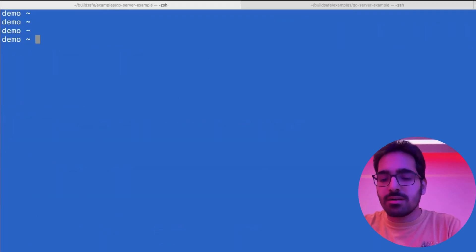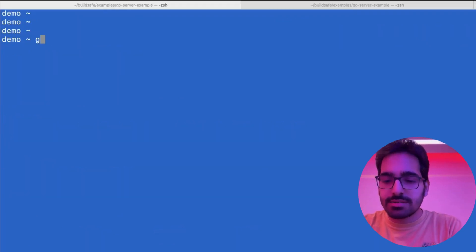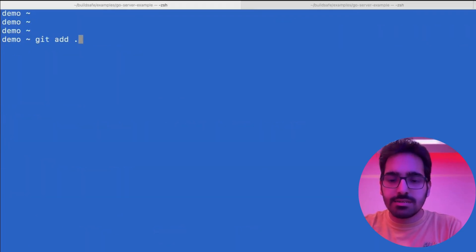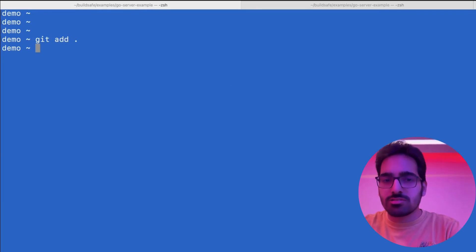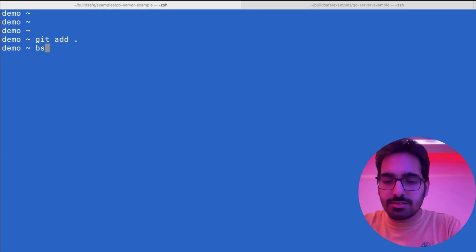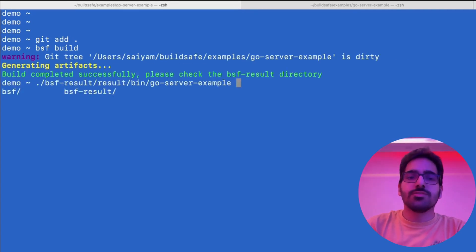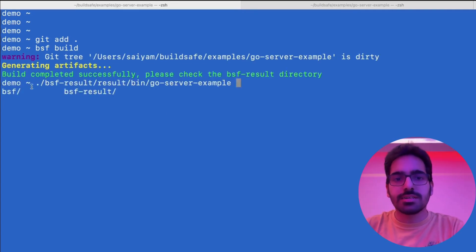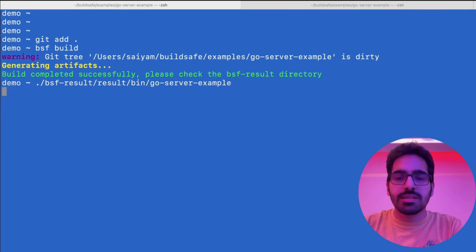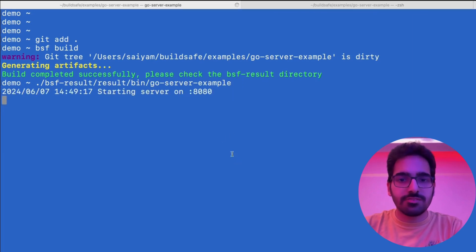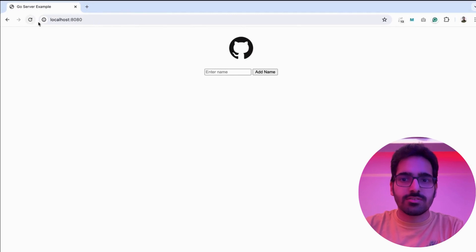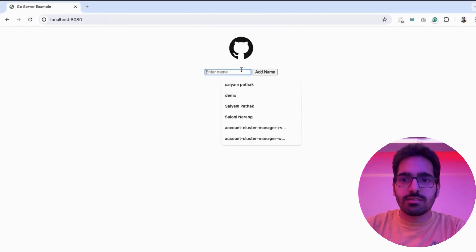The next step is we do git add, which is required for Nix sandboxing. Then we do BSF build. It created a BSF result directory and you can simply run the artifact. If I go to the browser and refresh, it is running.